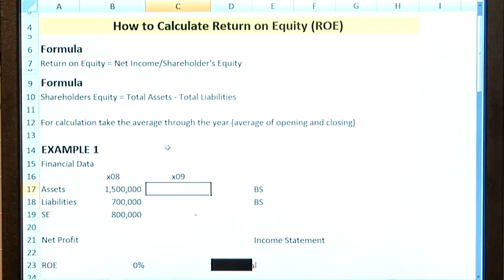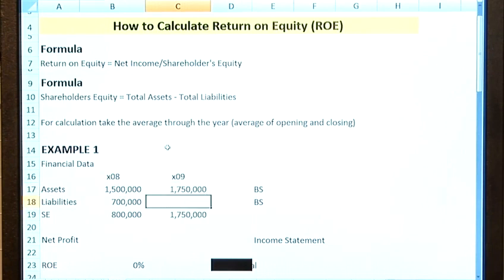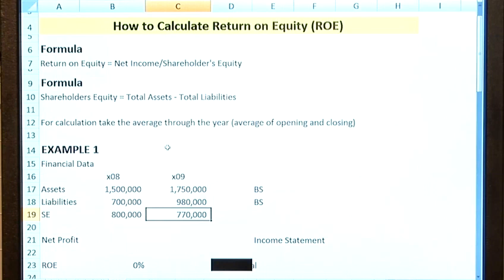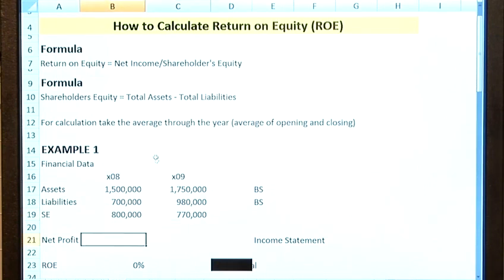By the end of financial year 2009, we're going to say that the assets had increased to £1,750,000 and the liabilities had also increased up to £980,000, so shareholders' equity had actually gone down to £770,000. We're going to pick out the net profit of the company from the income statement, and in this example it was £220,000.